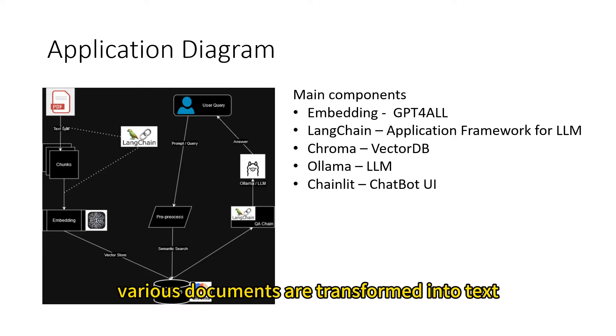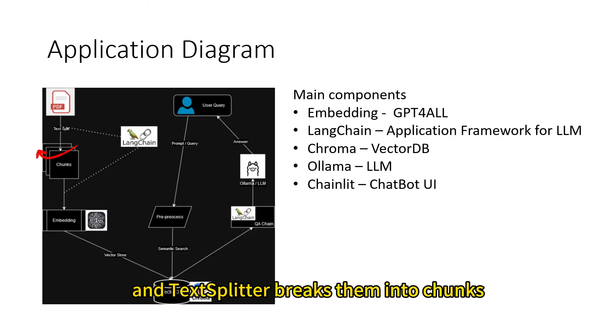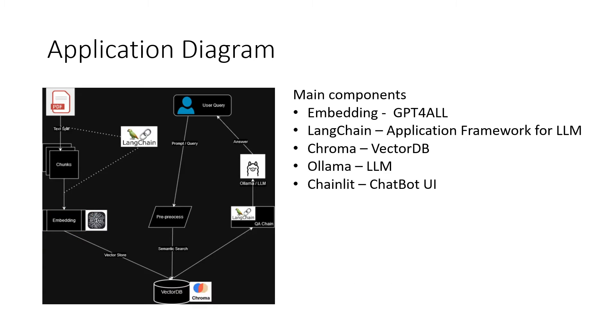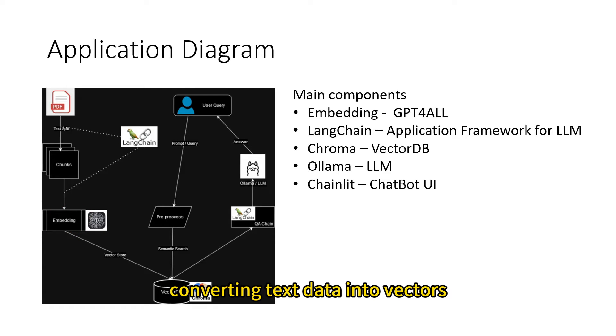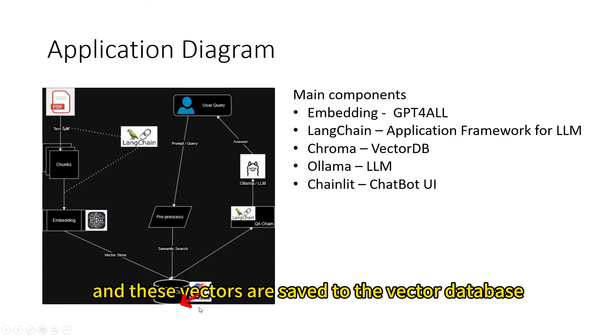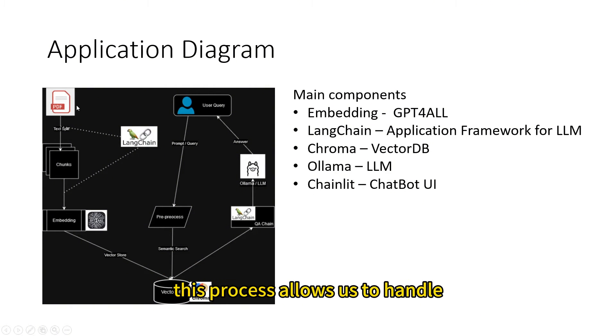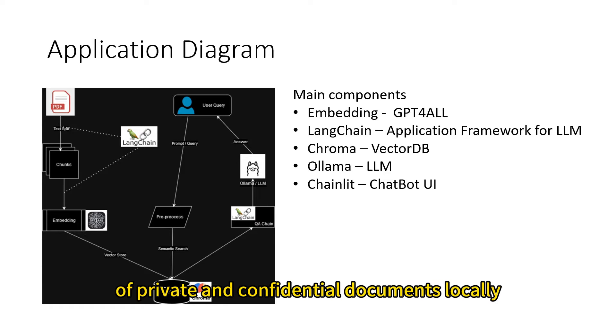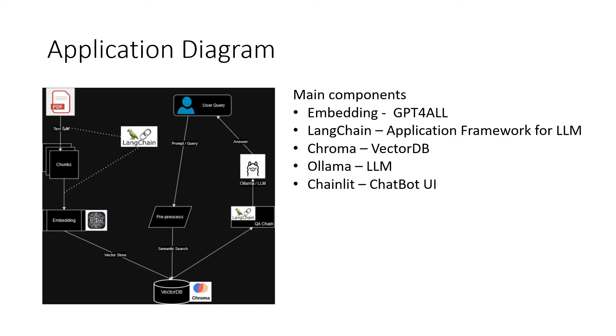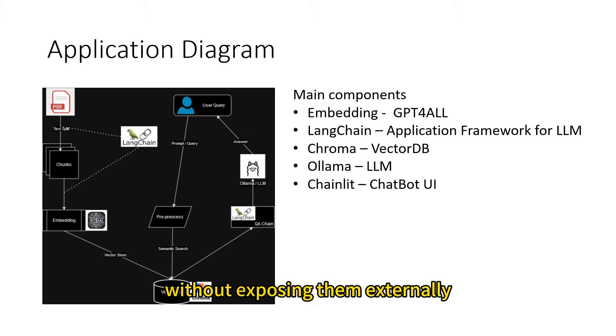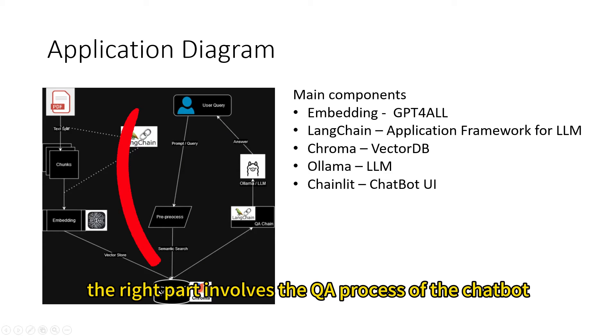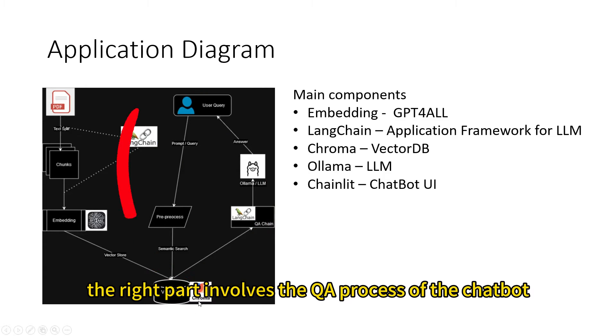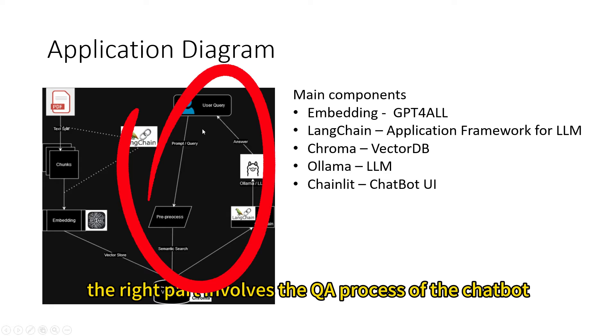Various documents are transformed into text, and TextSplitter breaks them into chunks. Text embeddings are then processed, converting text data into vectors, and these vectors are saved to the vector database. This process allows us to handle natural language processing of private and confidential documents locally, without exposing them externally.